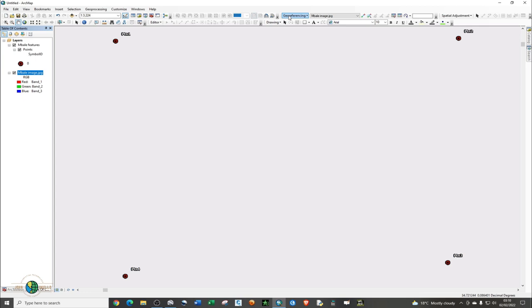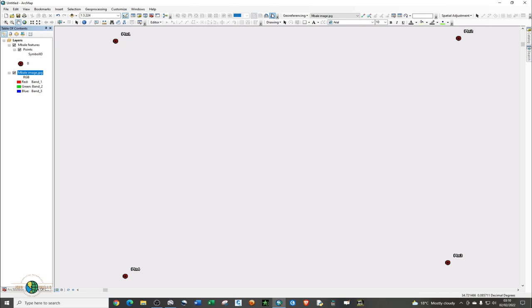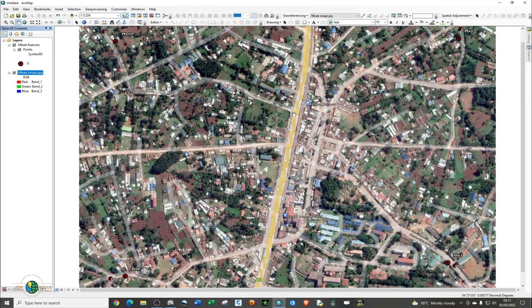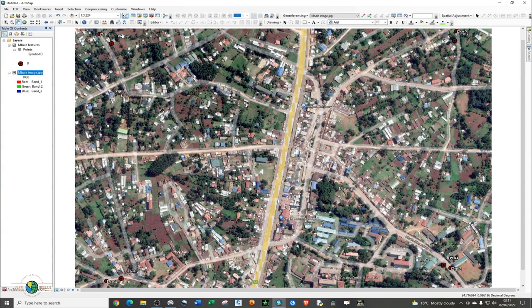To georeference, click on the Georeferencing toolbar arrow. If you don't have the Georeferencing tool, right click on the top menu and enable the Georeferencing toolbar. Once it appears, click on that arrow and choose Fit to Display to bring your image into view.